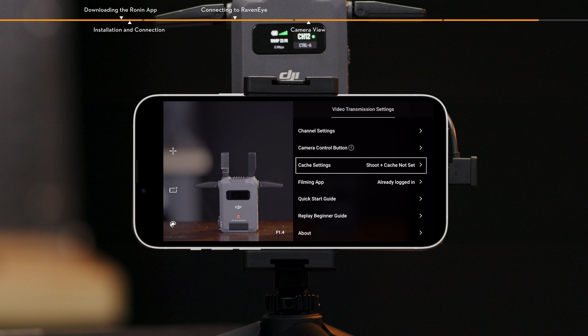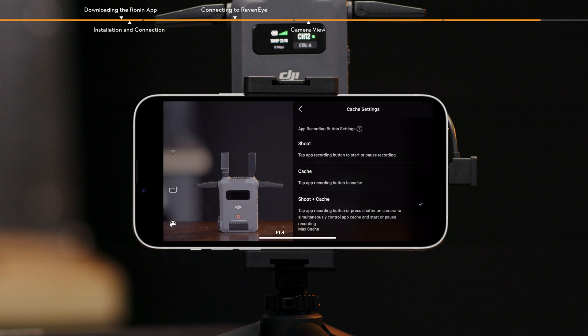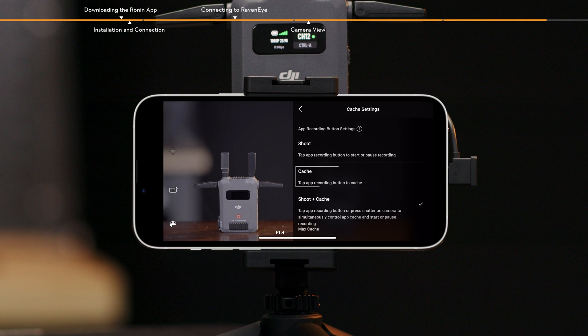Cache settings. Set the shutter options and max cache. Cache. Shoot. Tap the shutter button and the camera will start shooting. Cache. The mobile device starts caching footage after tapping the shutter button. No footage is saved on the camera SD card.